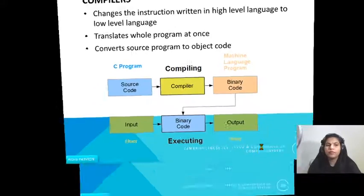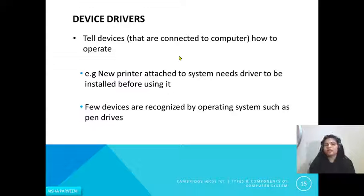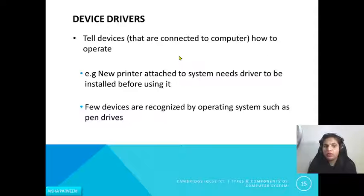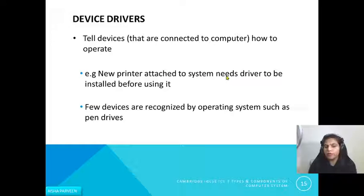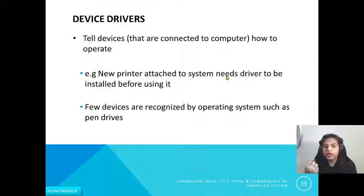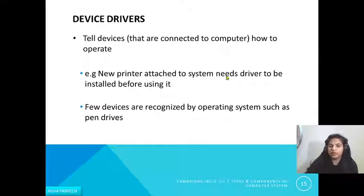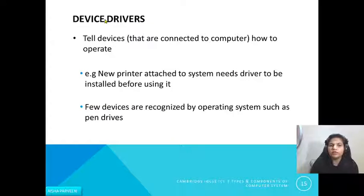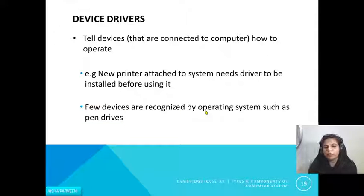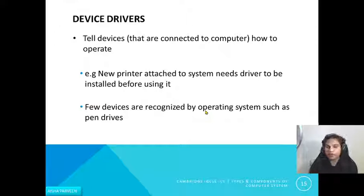Device drivers are also examples of system software. A driver tells devices connected to the computer how to operate. For example, if you purchase a new printer, it needs a driver installed before use — the driver tells the device what to do for each command. However, some devices are now recognized automatically by the operating system, such as a USB pen drive, so you do not need to install a driver for those.